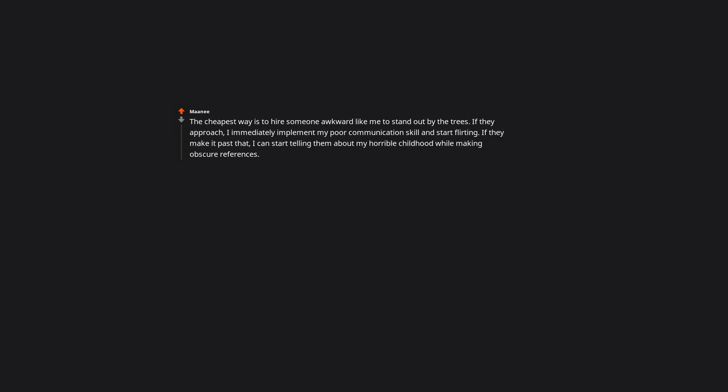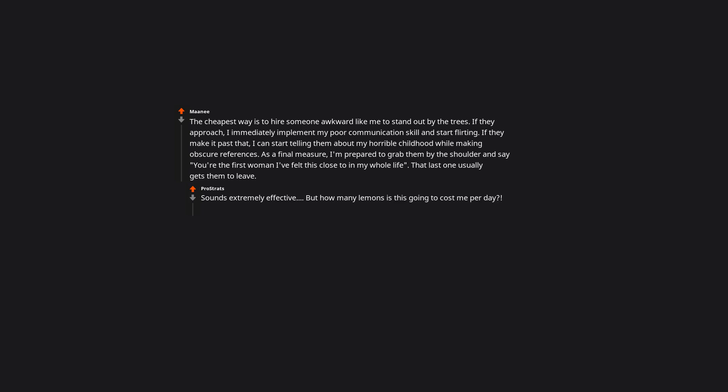Stick around for the concert by B-list musicians from their homes and lemon tree orchards. The cheapest way is to hire someone awkward like me to stand out by the trees. If they approach, I immediately implement my poor communication skill and start flirting. If they make it past that, I can start telling them about my horrible childhood while making obscure references. As a final measure, I'm prepared to grab them by the shoulder and say you're the first woman I've felt this close to in my whole life. That last one usually gets them to leave. Sounds extremely effective. But how many lemons is this going to cost me per day?